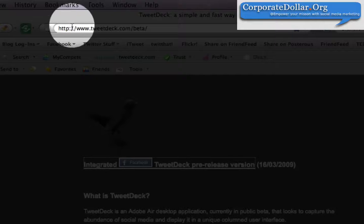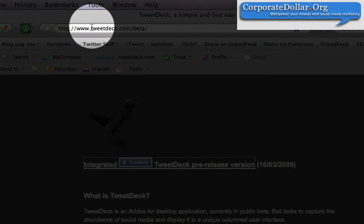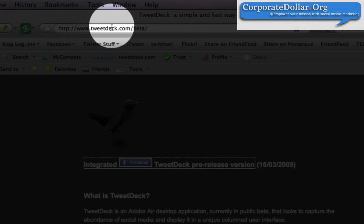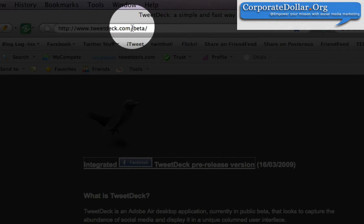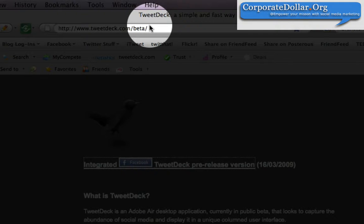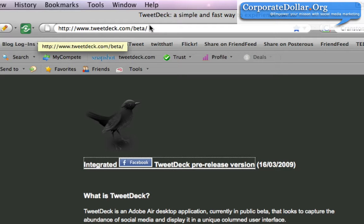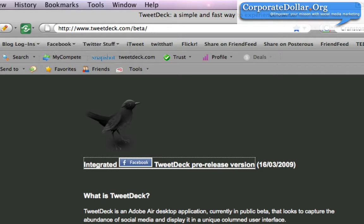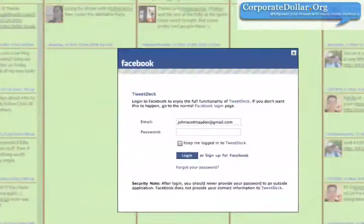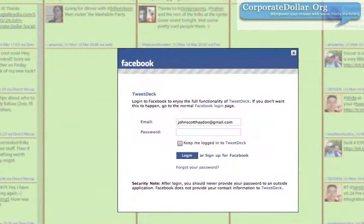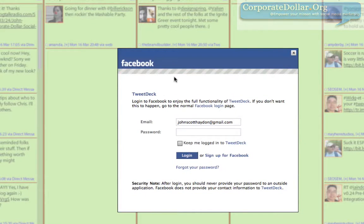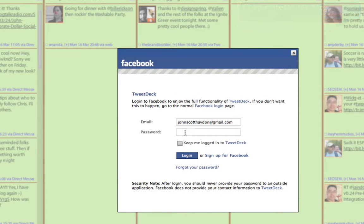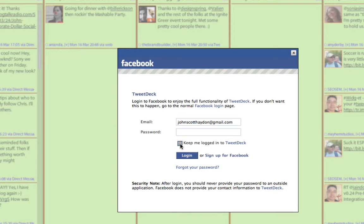You can download it at tweetdeck.com/beta. Once you install it, it will bring you to this window right here. And all you're going to do is the Facebook Connect thing.